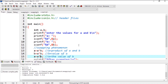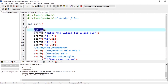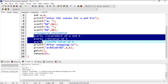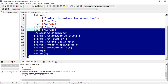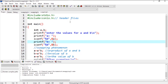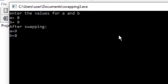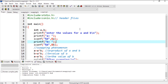Now let's see the program for the bitwise operator. I have already written the program with variables A and B, taken input from the user, and applied the XOR formulas we discussed. Let's compile and check: we give A equals 8 and B equals 9. The output is A equals 9 and B equals 8 — the interchanged values. We have successfully swapped the values of two variables A and B.